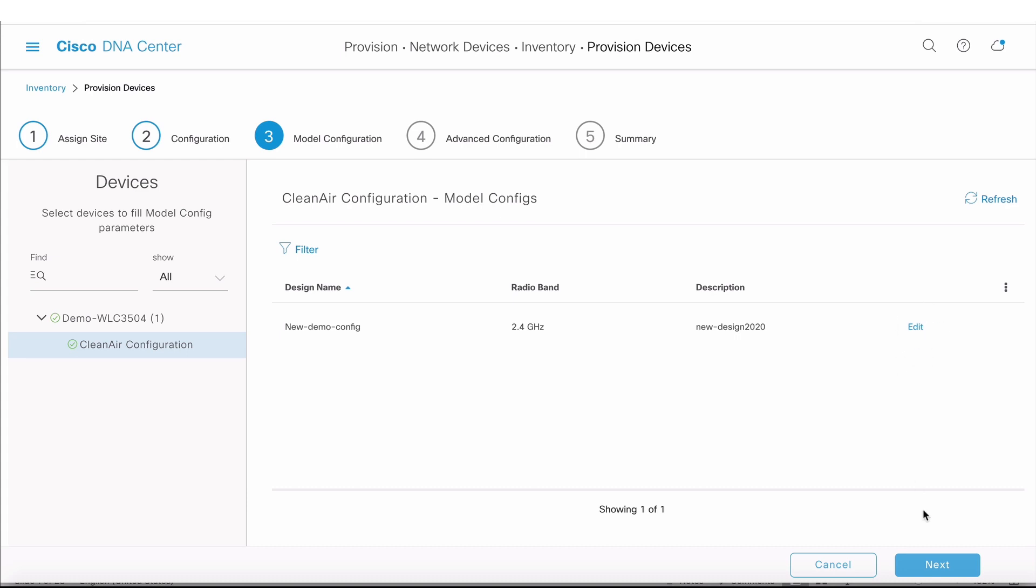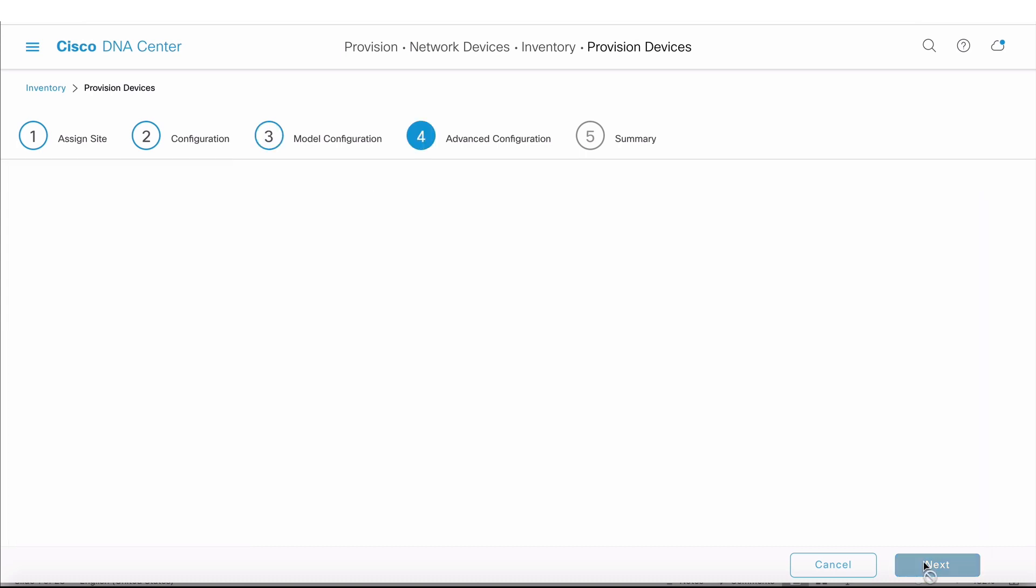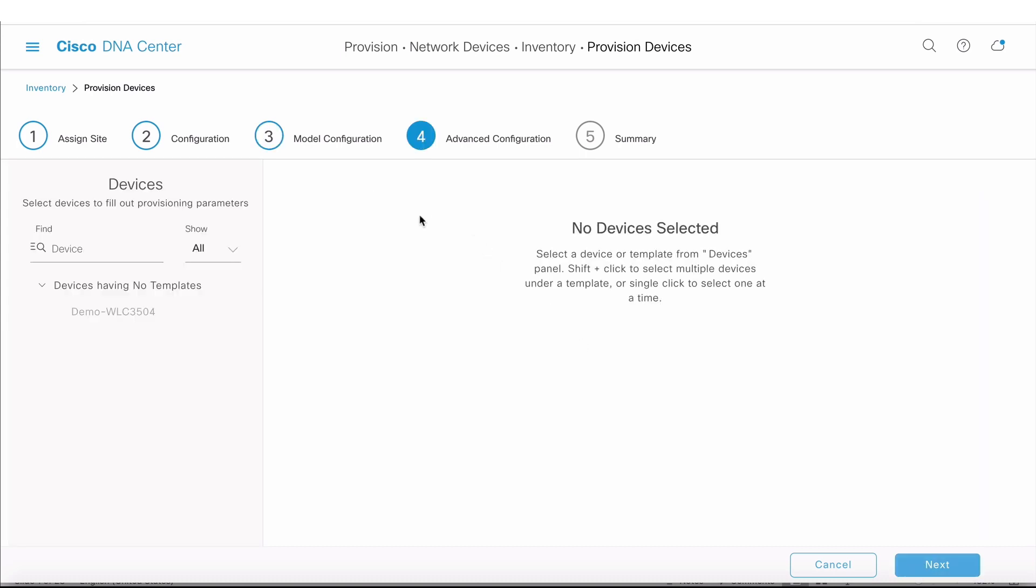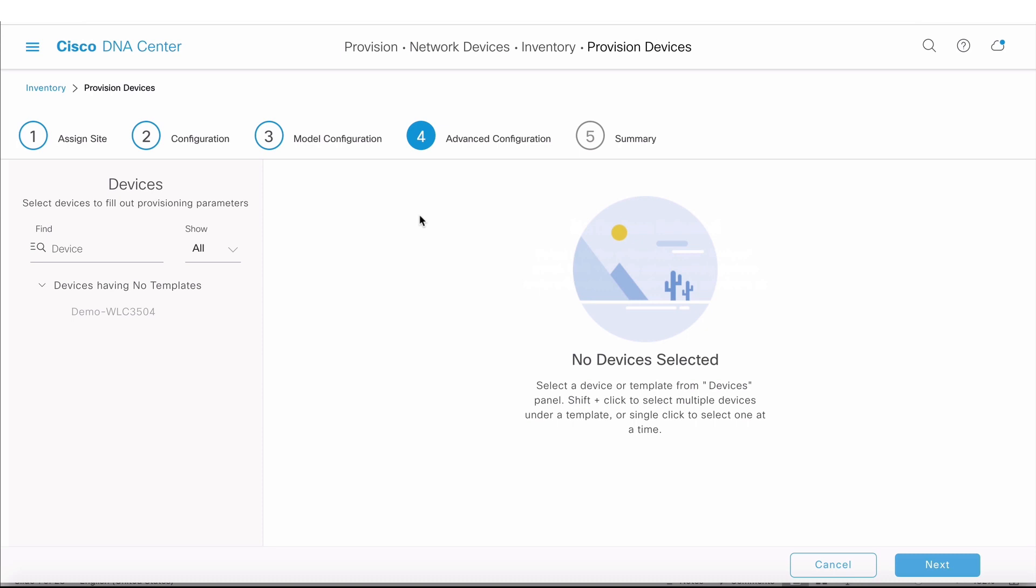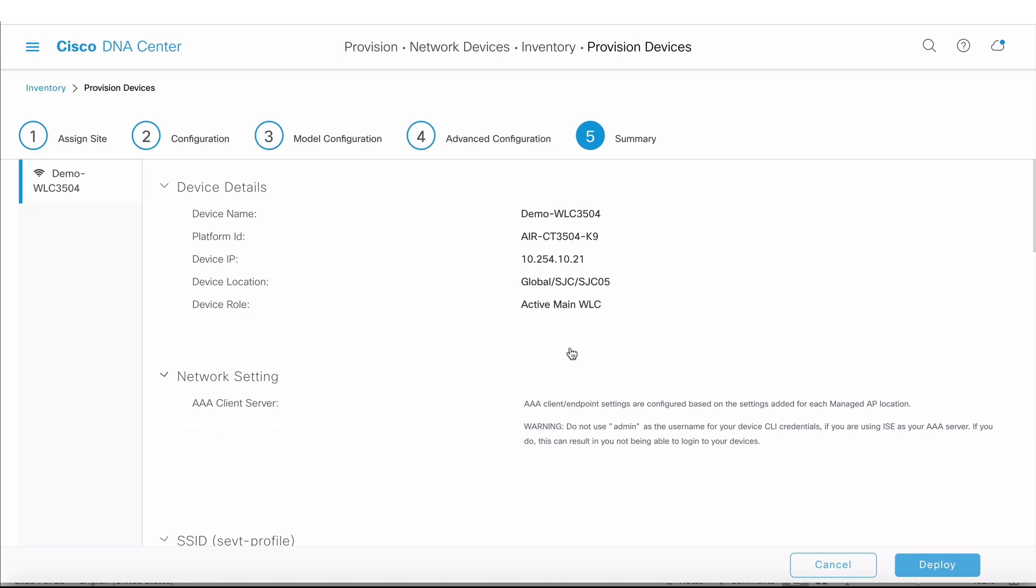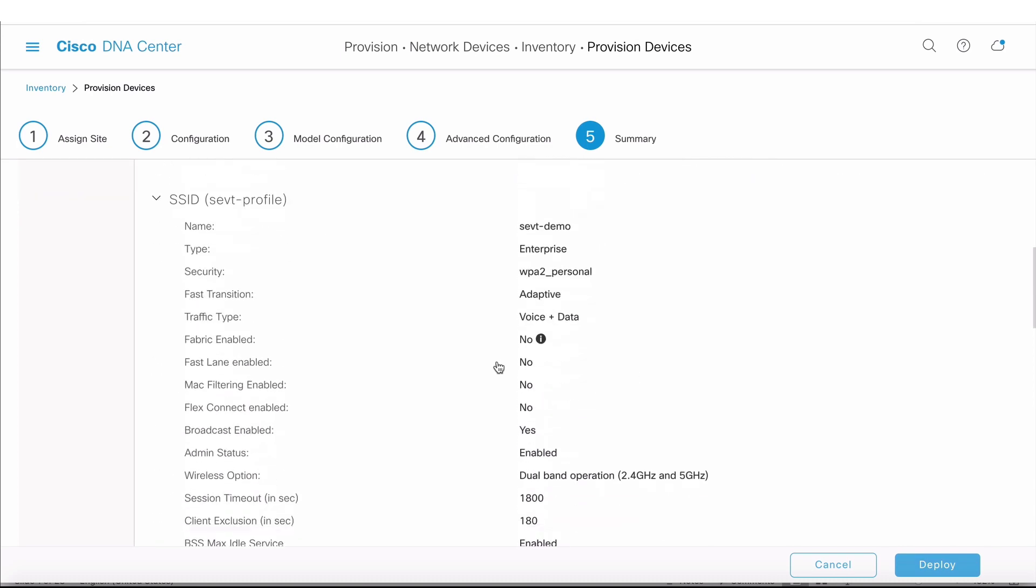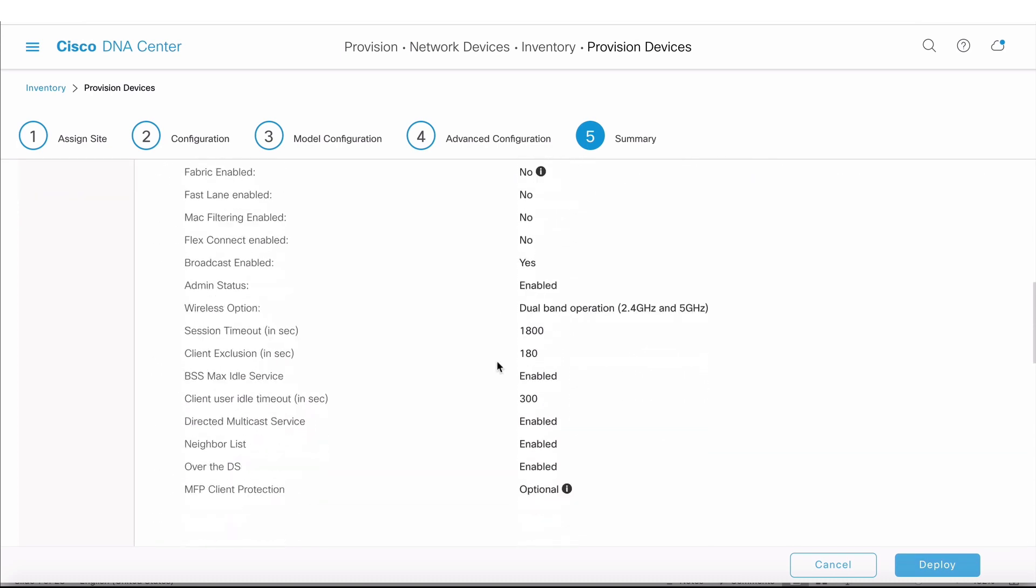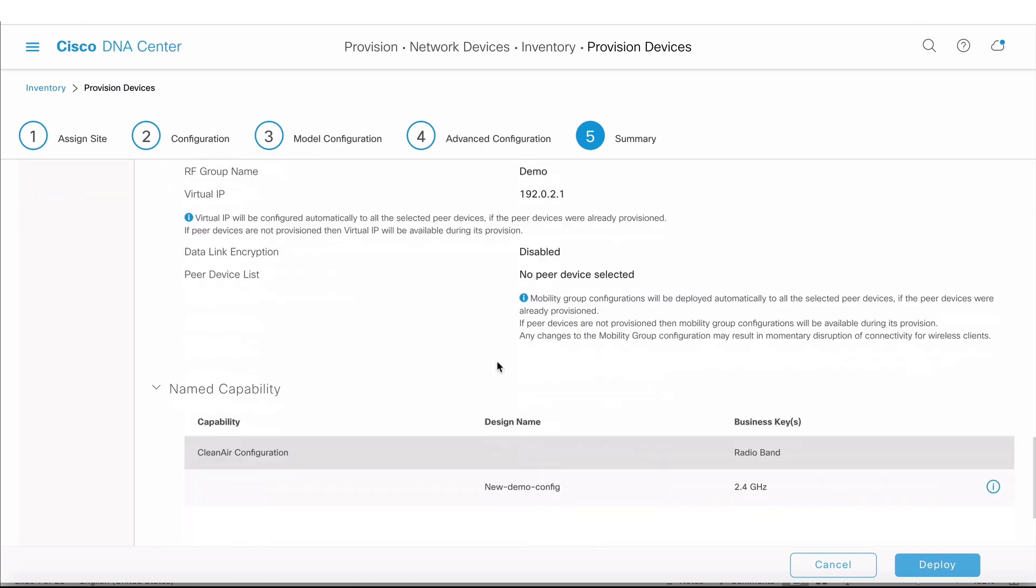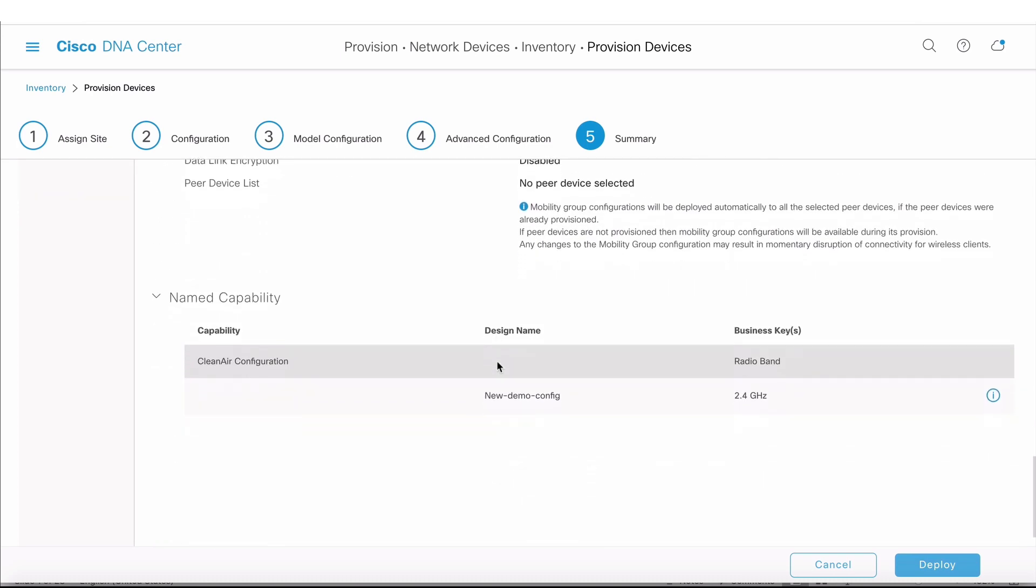In addition to that, now I'm also getting at the third step the model config. This is the model config we want to change. If you want to edit it, there's an option to do that right now. The next option is if you had a CLI template, you could select it. Finally, it gives you a summary of what changes are going to get pushed on the controller.